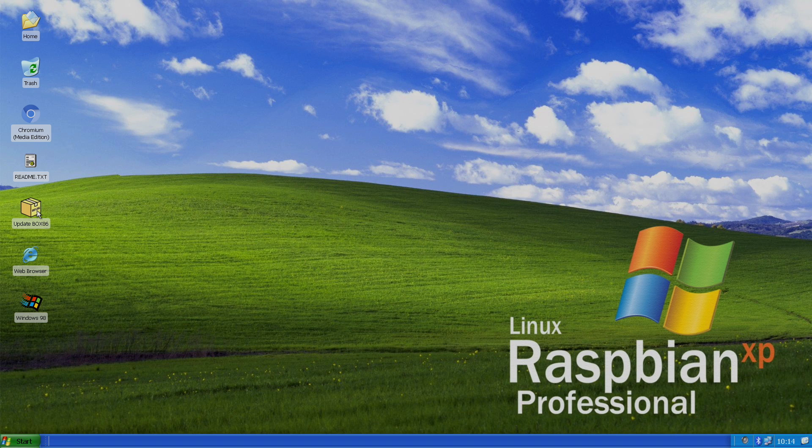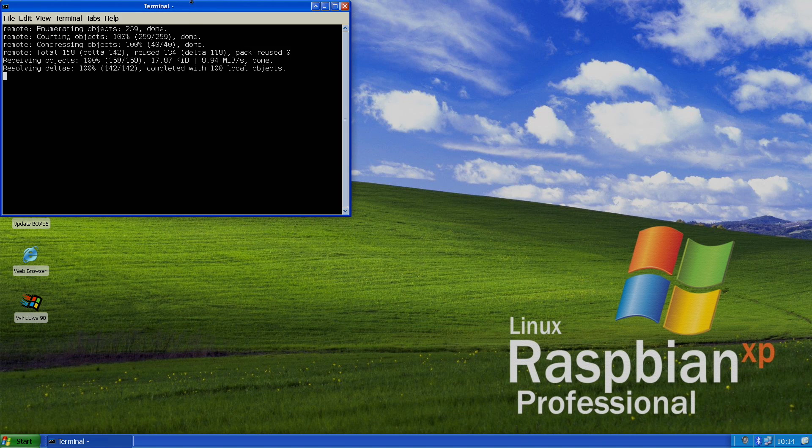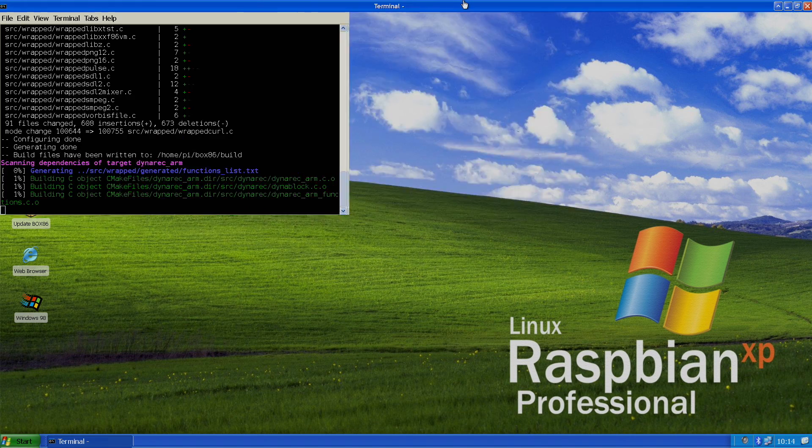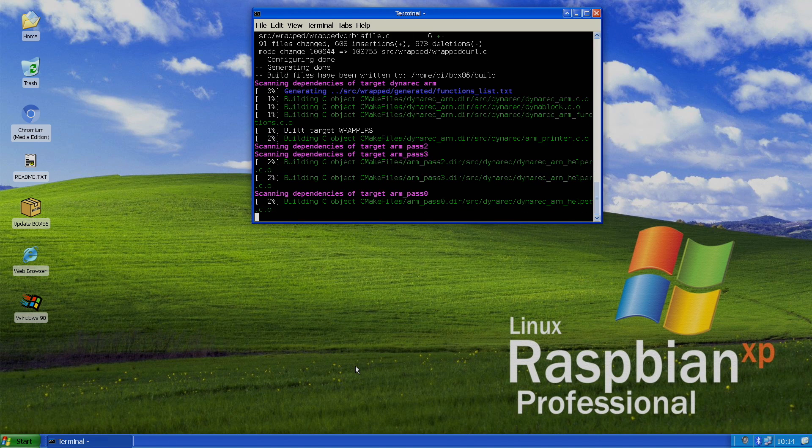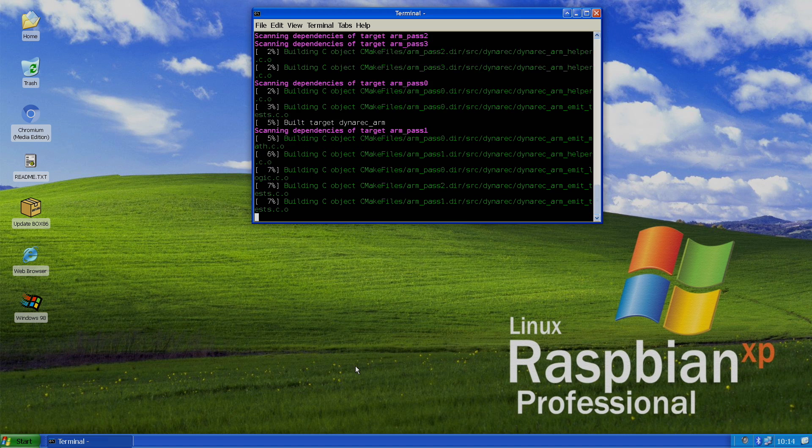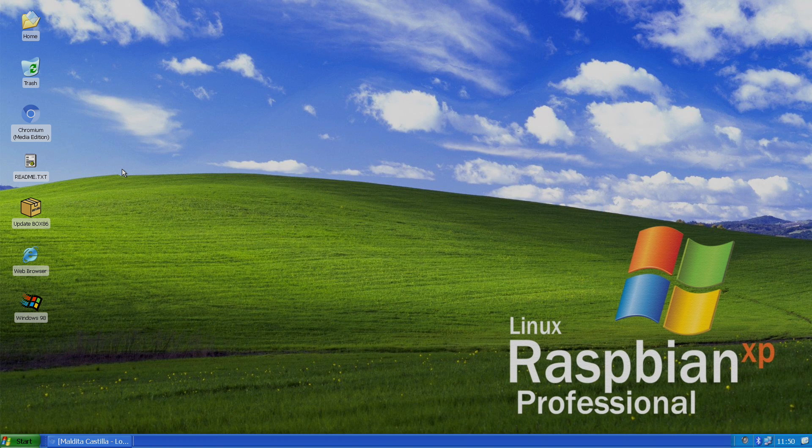So I'm going to go ahead and update Box 86. We'll just double click on the update Box 86 icon. It's going to update it for us. Give it some time to finish up. Alright, so Box 86 is finished updating. If you're going to be using Box 86, I recommend doing this at least once a week. This is going to allow us to run x86-based games on our Raspberry Pi.